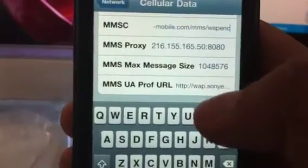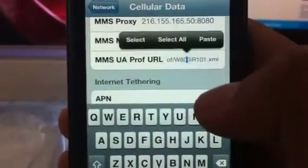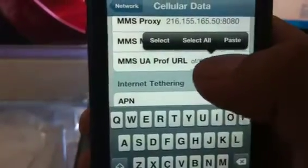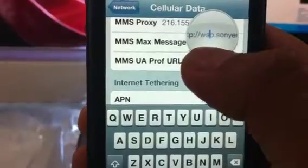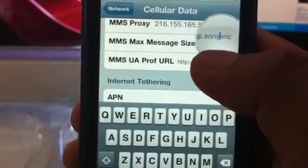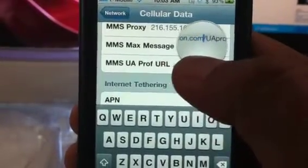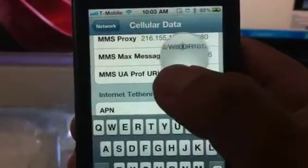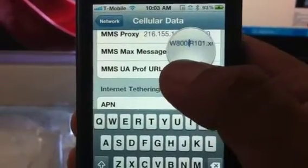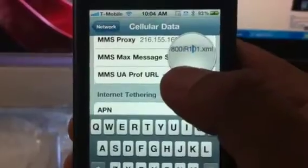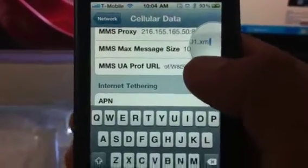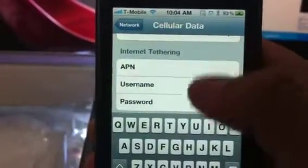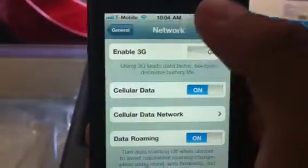For the MMS UA Profile URL, it would normally say something Apple-related, but mine is different. You can pause the video to copy it. It starts with 'http', then 'sonyericsson.com' — make sure the U is capital, the A is capital, then 'proof', with the W capital, then '800', 'i' as in India, 'r' as in rubber — make sure that R is capital. Then it's four letters, 'n', 'xml' — that's a lowercase L, not a one. Leave the bottom field blank and come back out.